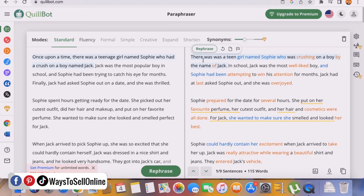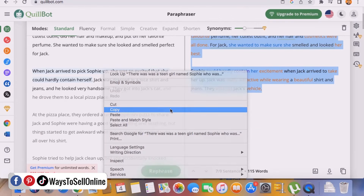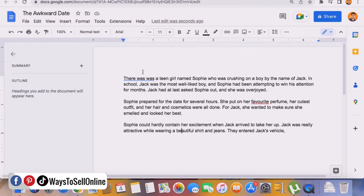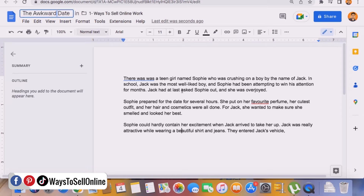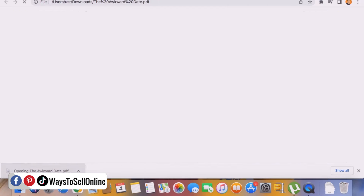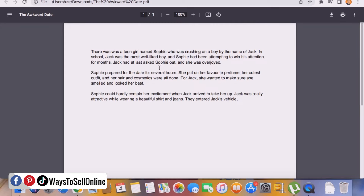Now we have our topic and story done, so we can copy all of that text and paste it into a Word file, then generate a PDF from that file, because Amazon Kindle wants us to upload a PDF. You can use any tool like MS Word or Google Docs. Here I'm on Google Docs, I've created a document, pasted my story, and set the document name to the story name which is 'Awkward Date.' The document is ready, story is ready, title is ready. Click File and download it as a PDF.